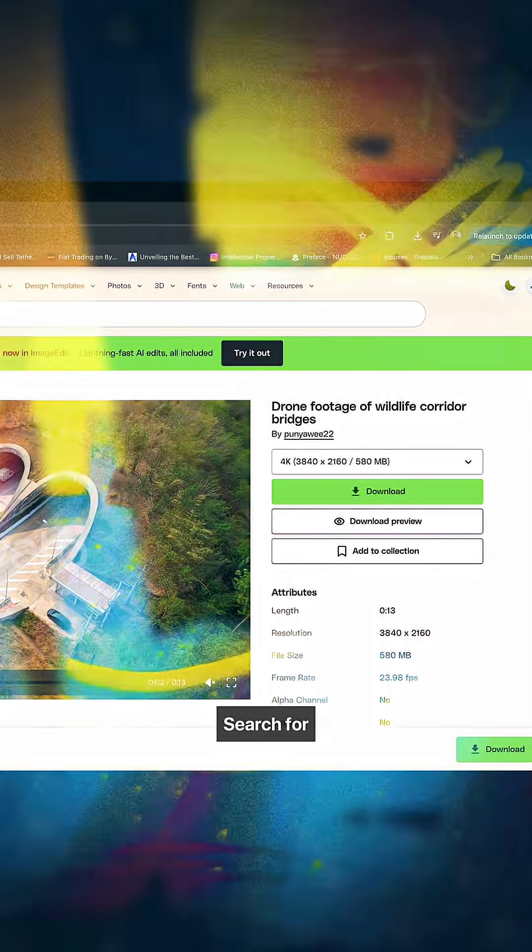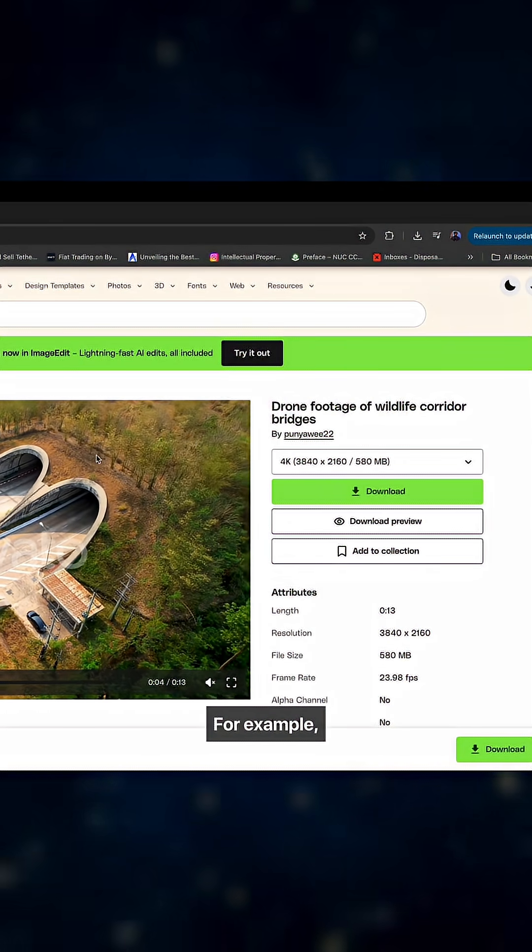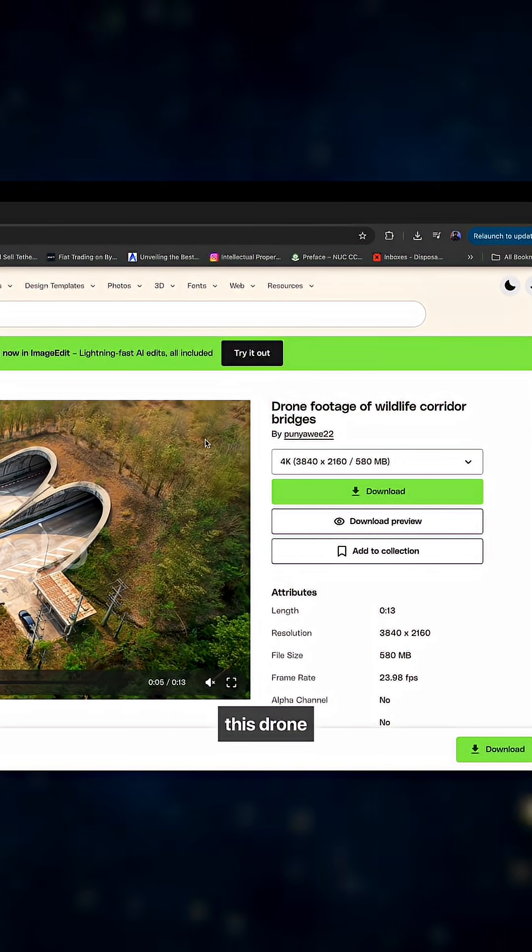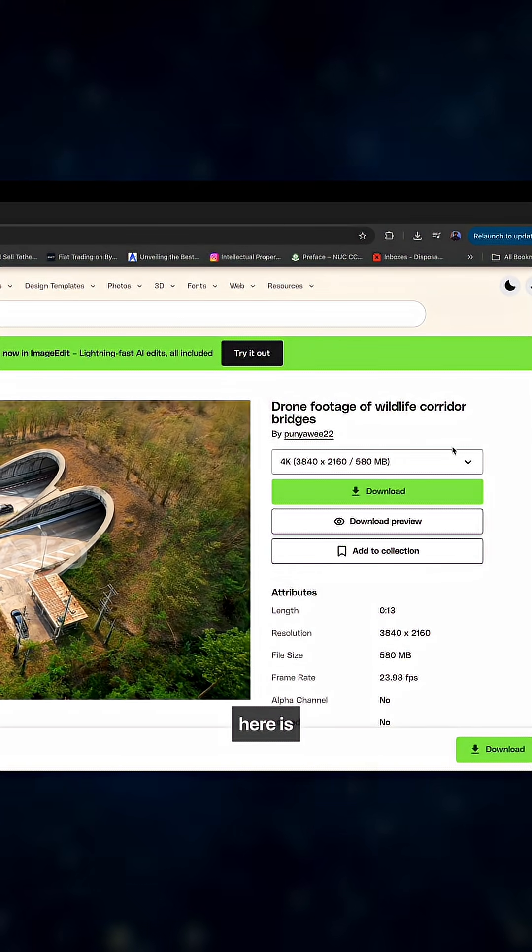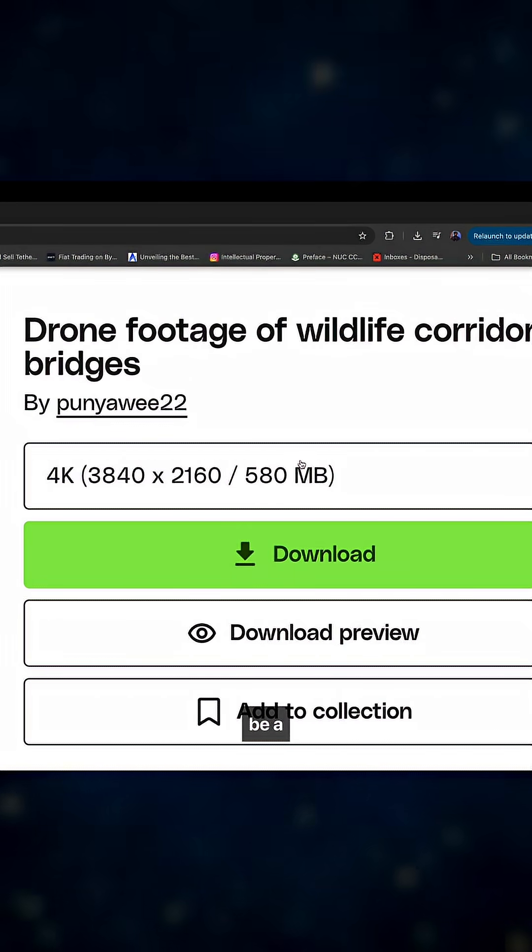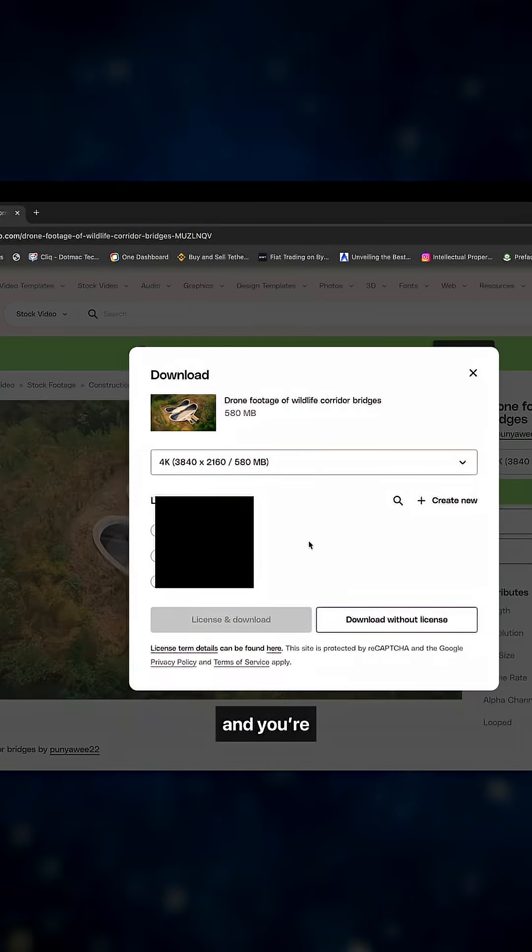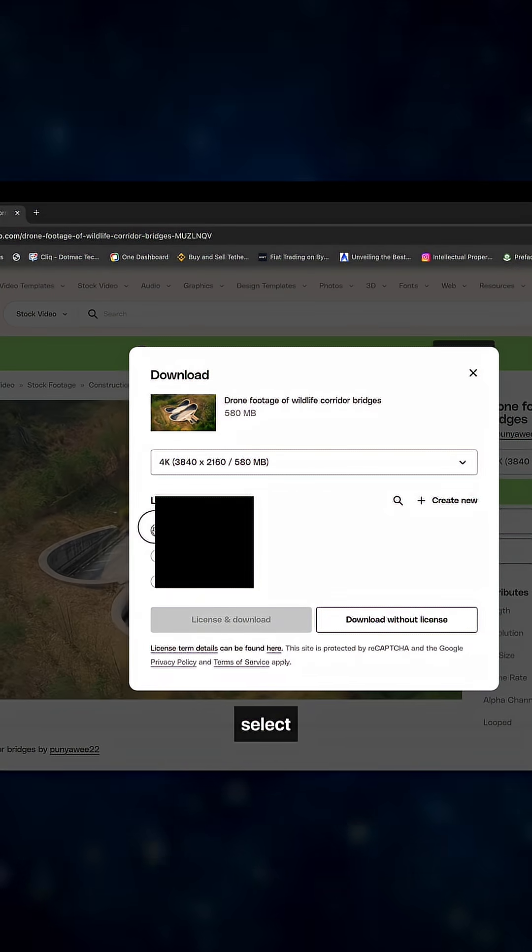Search for what you want to download and click on it. For example, this drone footage here is 580 MB, which might be a little bit slow. Click on download.